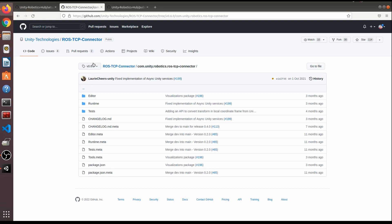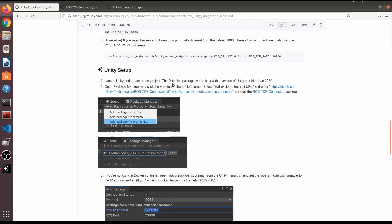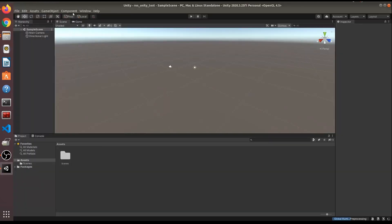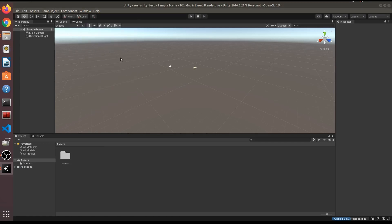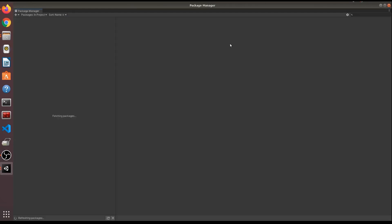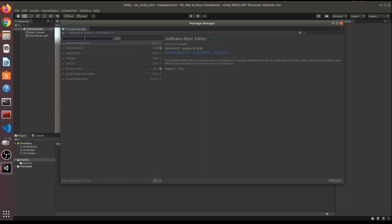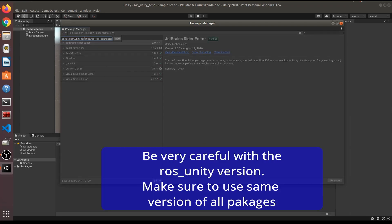Let me show you how to copy the tag URL. This package handles sending messages from the Unity side to ROS. In Unity, go to Window then Package Manager, click 'Add packages from git URL', and paste the copied link.